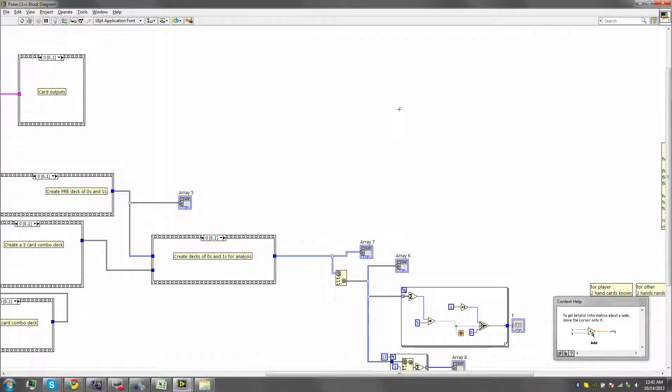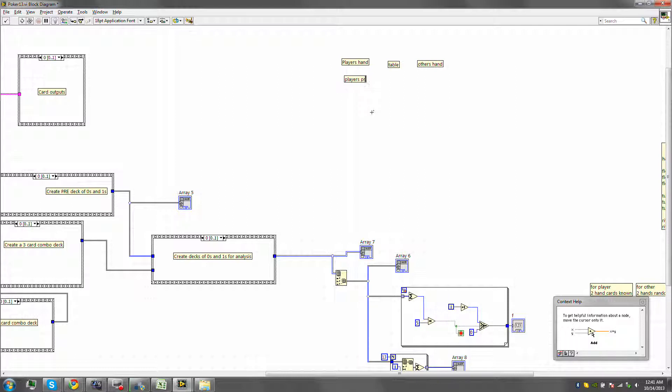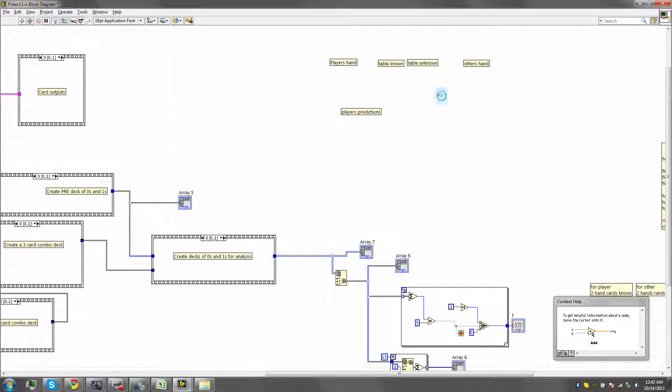First thing, we need to understand that we have player's hand, we have the other's hand, that's any other player. Then we have the table. So the table is common to the player's hand and to the other person's hand. Now, your prediction, so player's predictions, is based on the player's hand, plus we have table known, and we have table unknown. So these are a total of five cards that we get. This is the player's hand, this is the other's hand. We have the player predictions and we have other predictions.